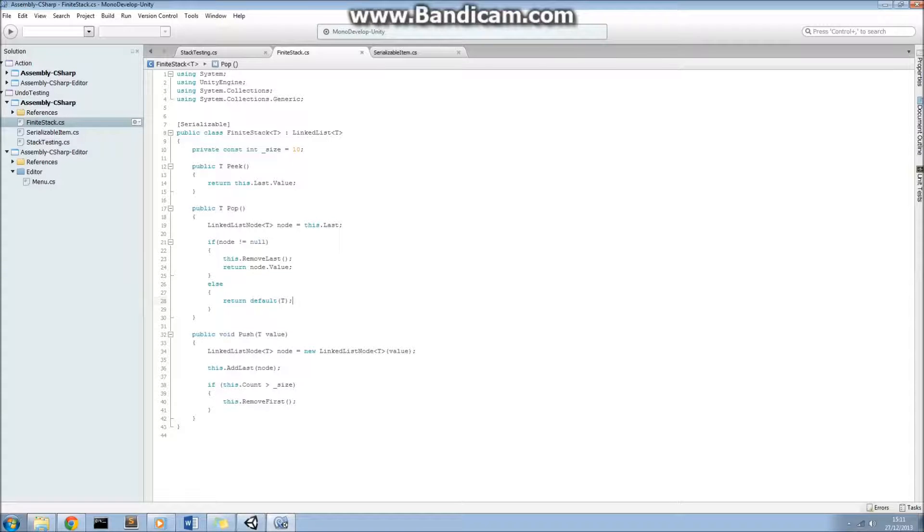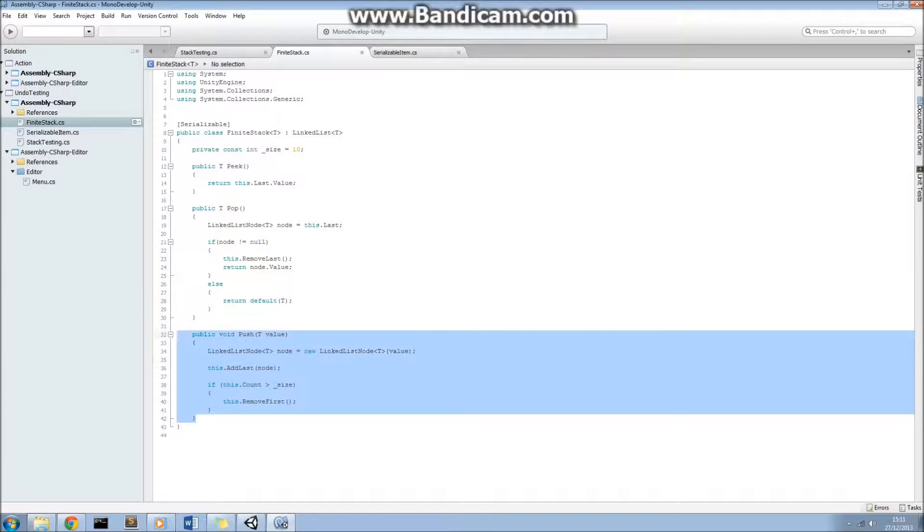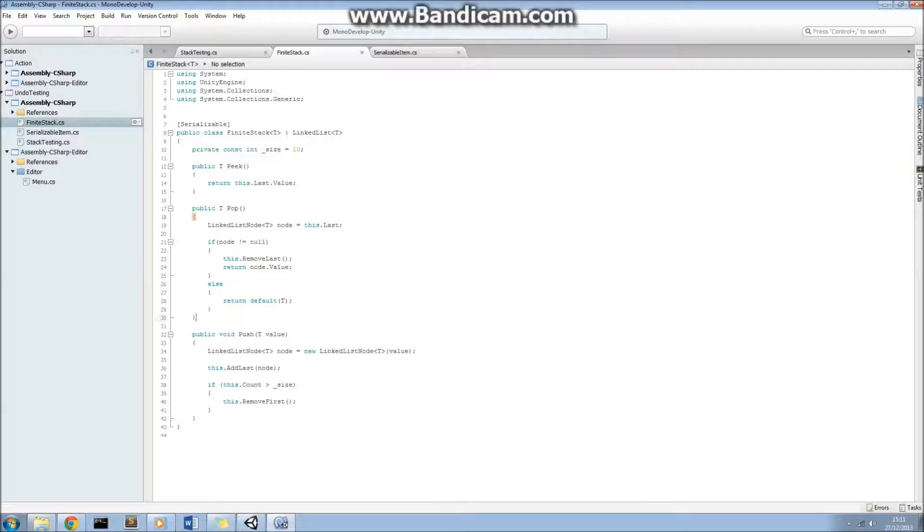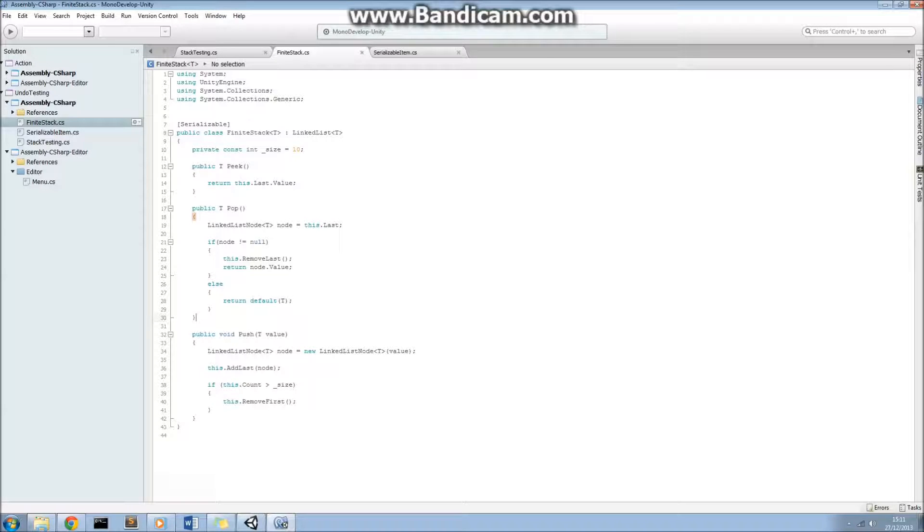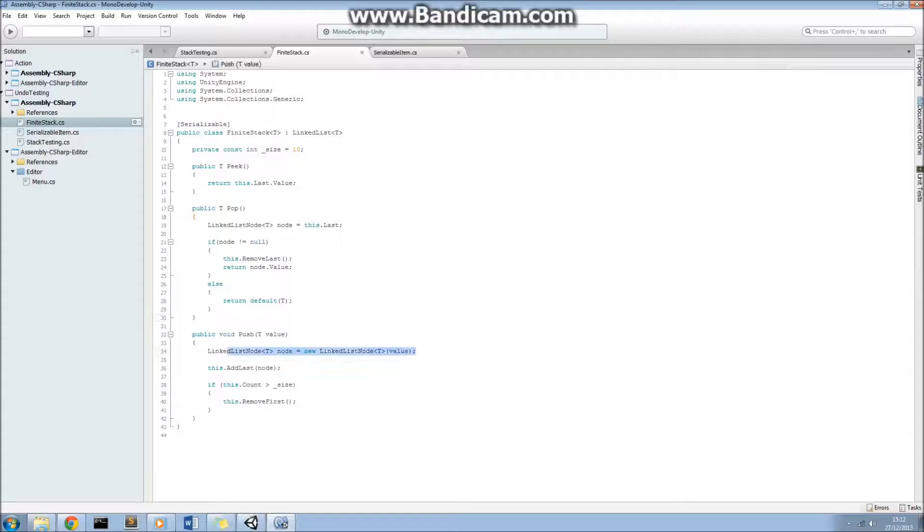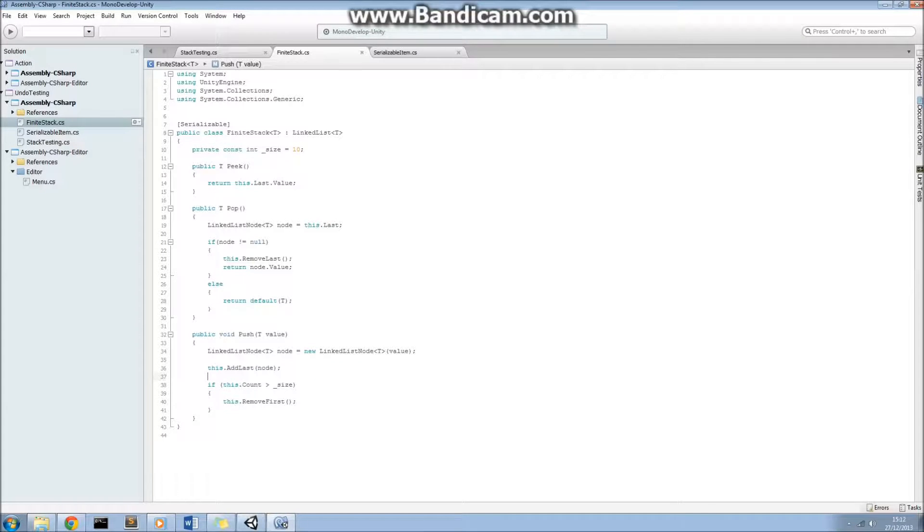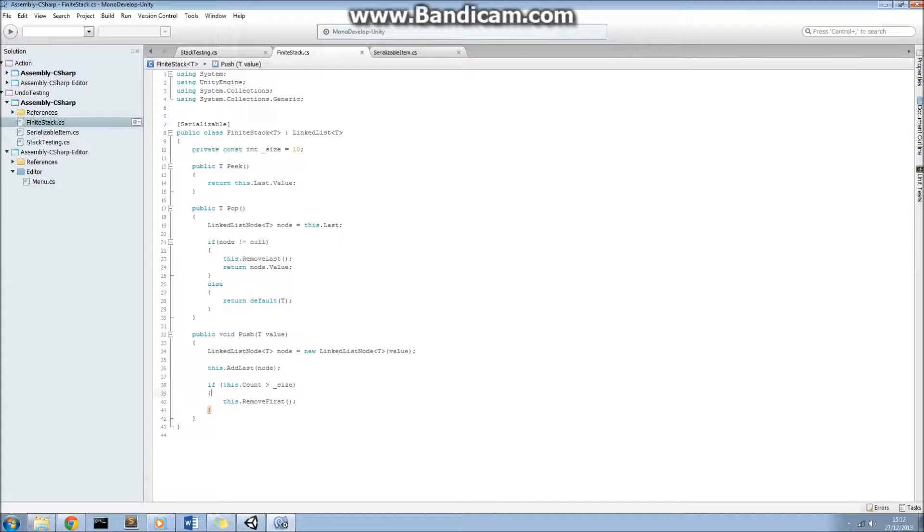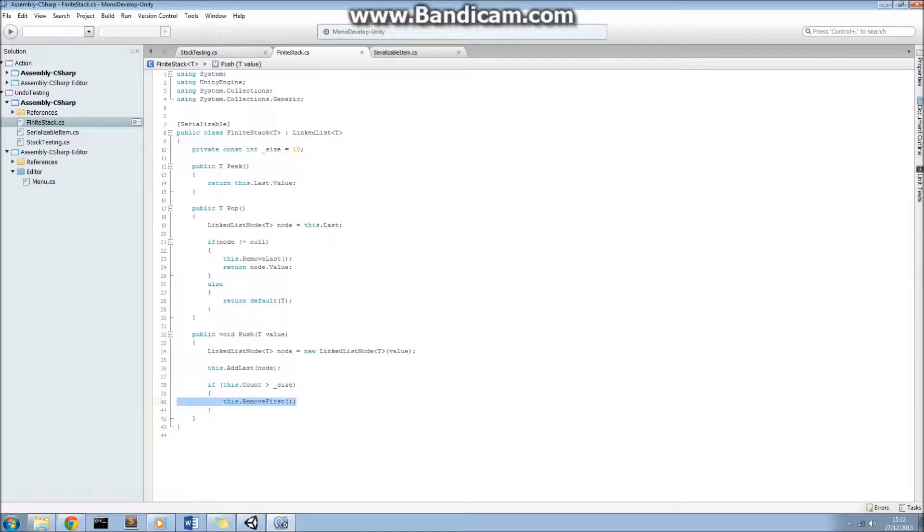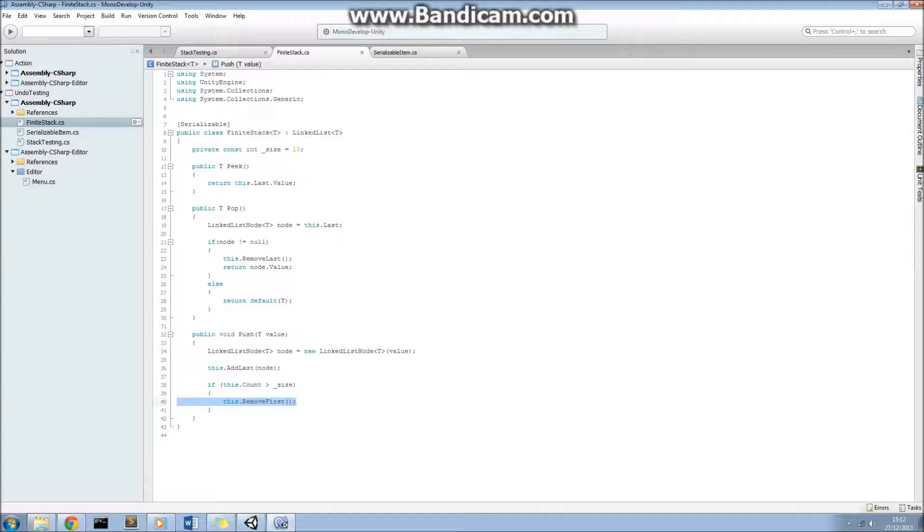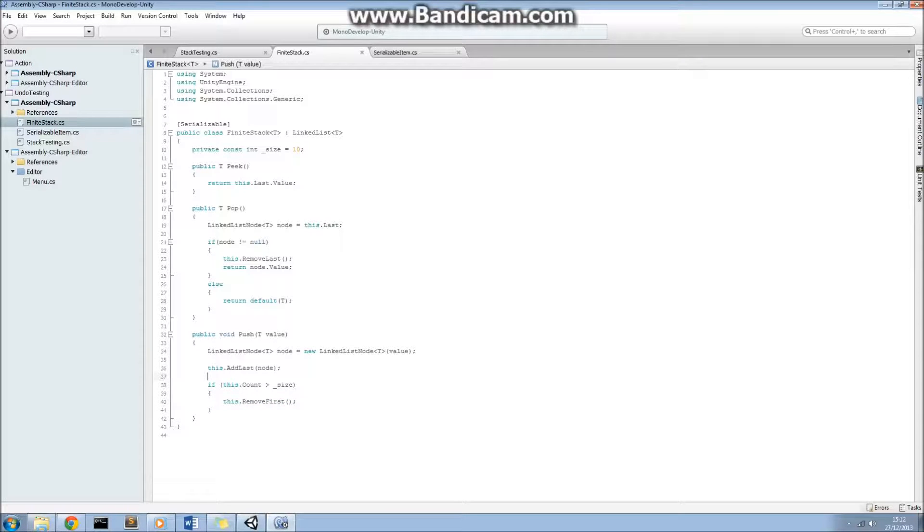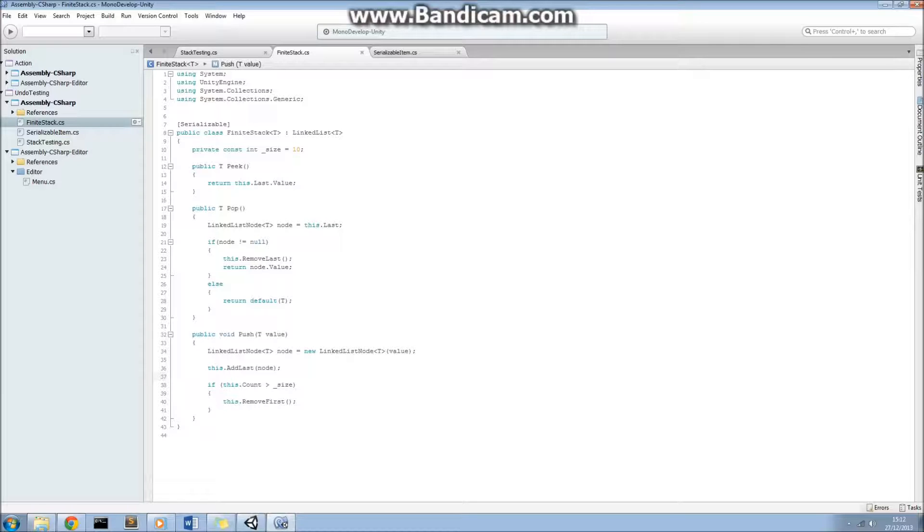And then the push method is the one which allows us to actually implement this finite stack size. What we do is we create a node of the latest value here, and then we add it onto the list, so add last onto the linked list of the finite stack here. If the size of the finite stack is greater than our constant size here, then we remove first, so that's where using the linked list structure has proved to be really useful there. So as you can see, our finite stack that we're going to be using for our undo and redo system is actually very simple.